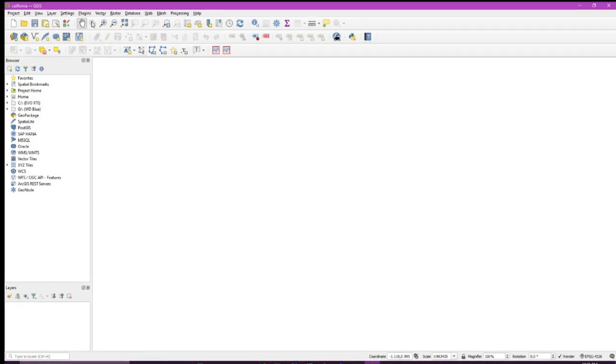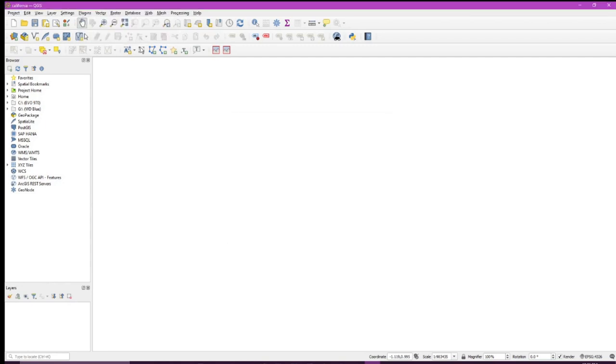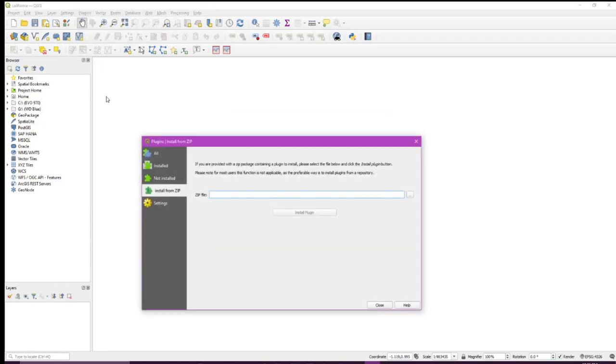We want to go and install a very important plugin to go forward. You've got QGIS downloaded, go up to manage and install plugins. Hit install from zip down here.